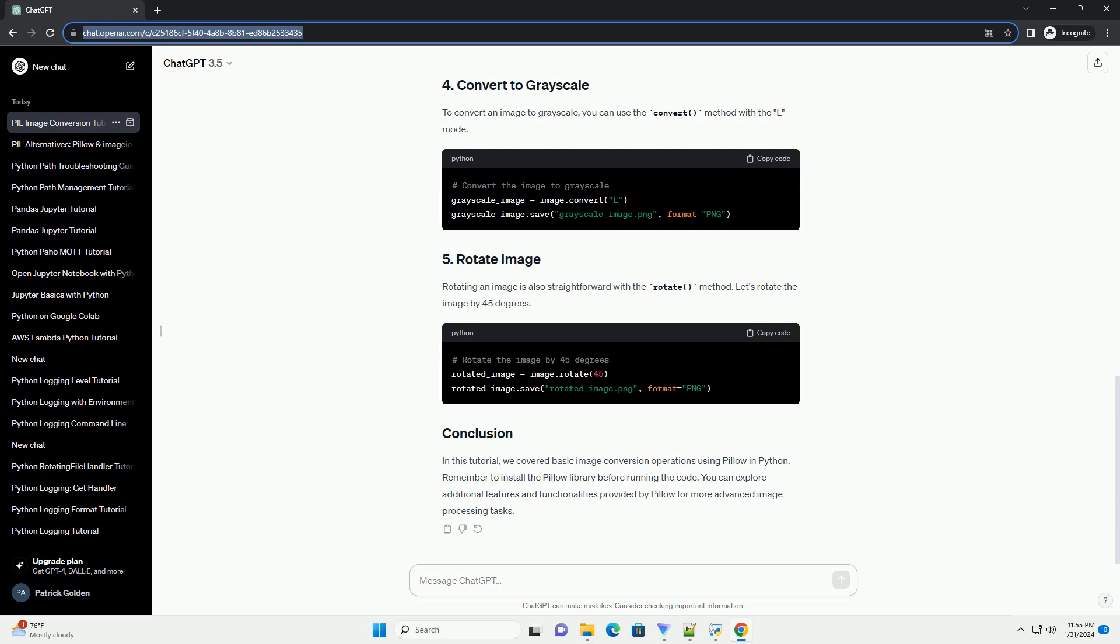Rotating an image is also straightforward with the rotate method. Let's rotate the image by 45 degrees.